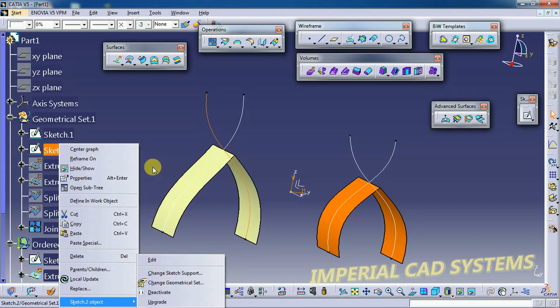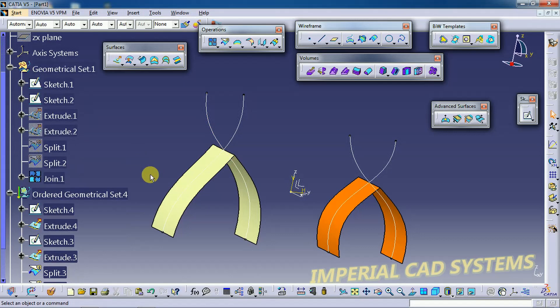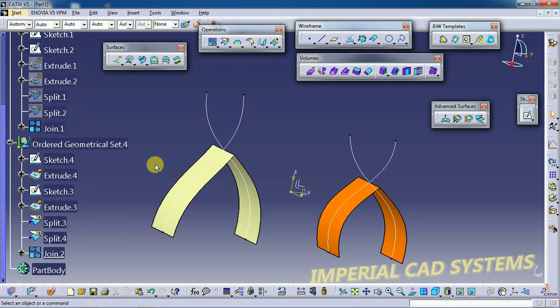These are the three differences we need to know between Geometrical Set and Ordered Geometrical Set. Thanks for watching this video. For more videos, share and subscribe to Imperial CAT System. Thanks for watching.